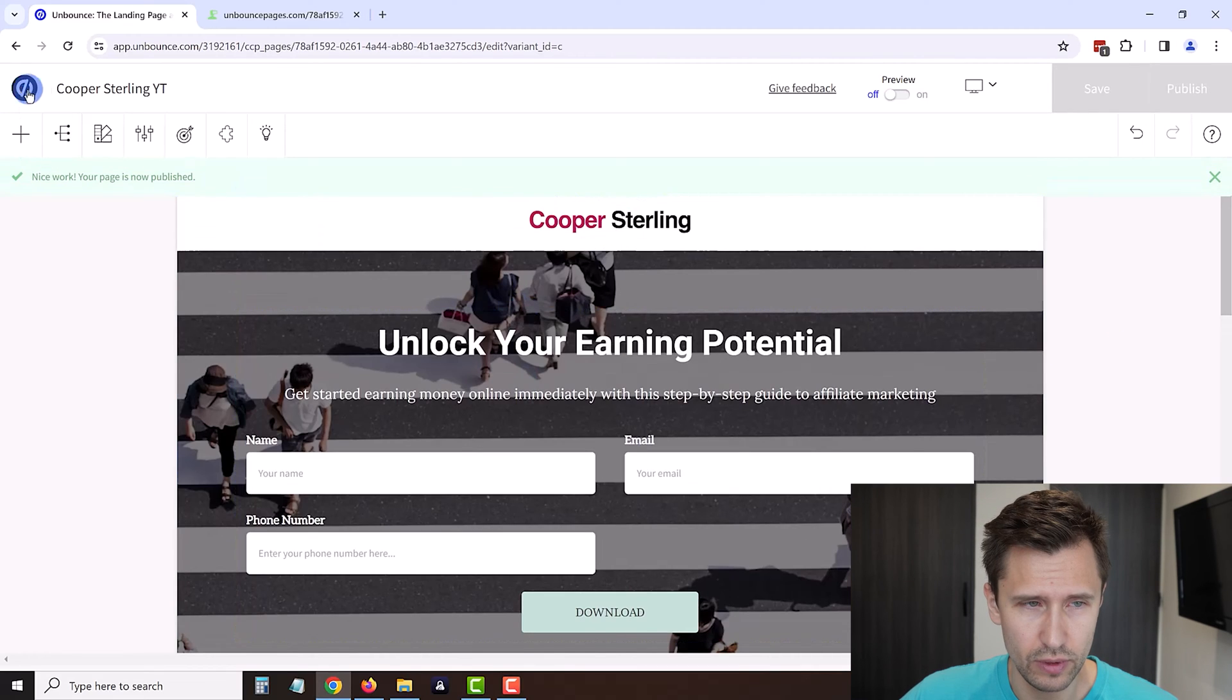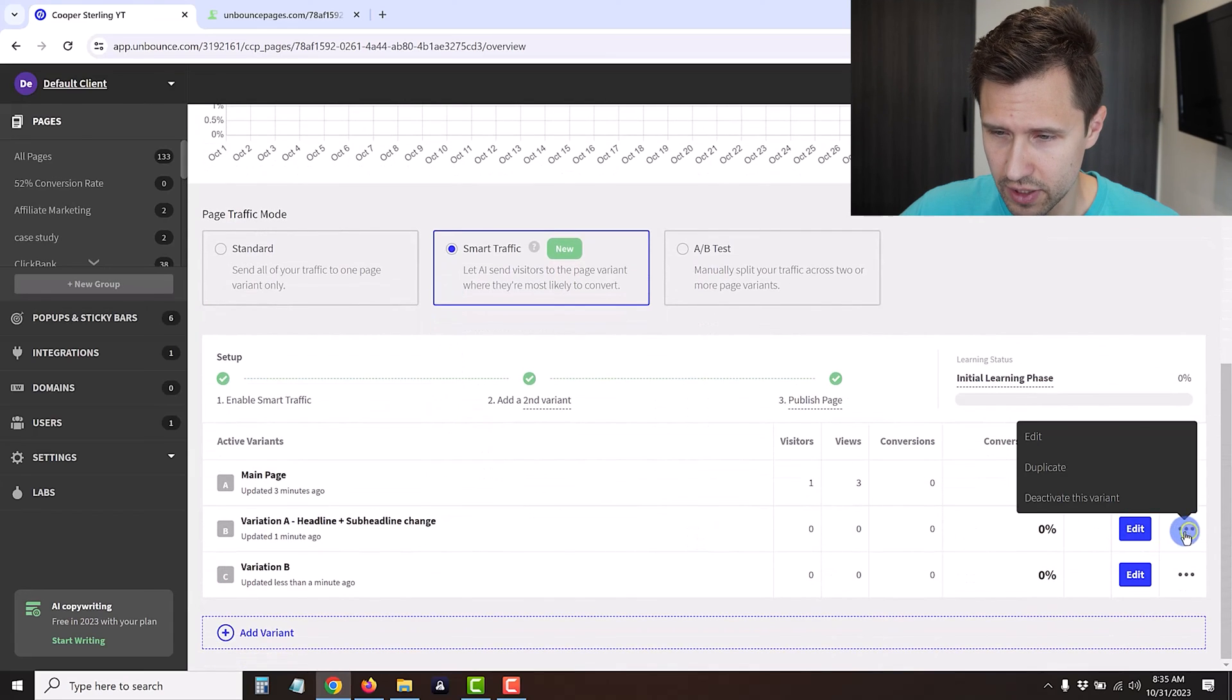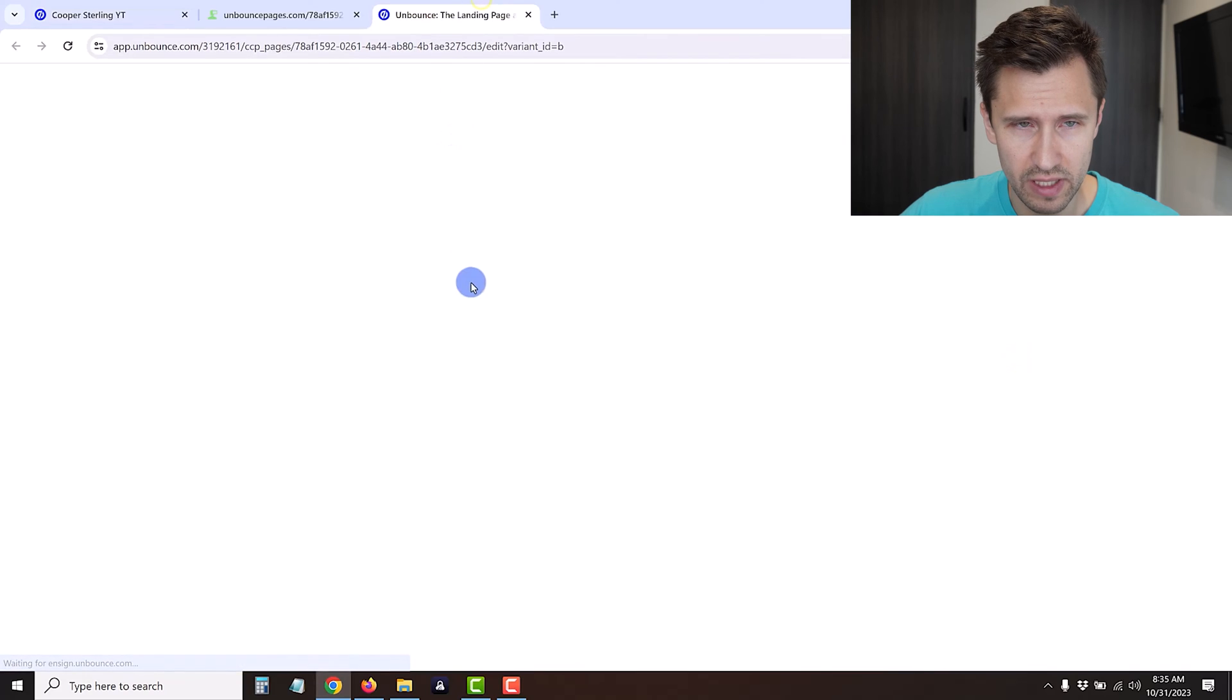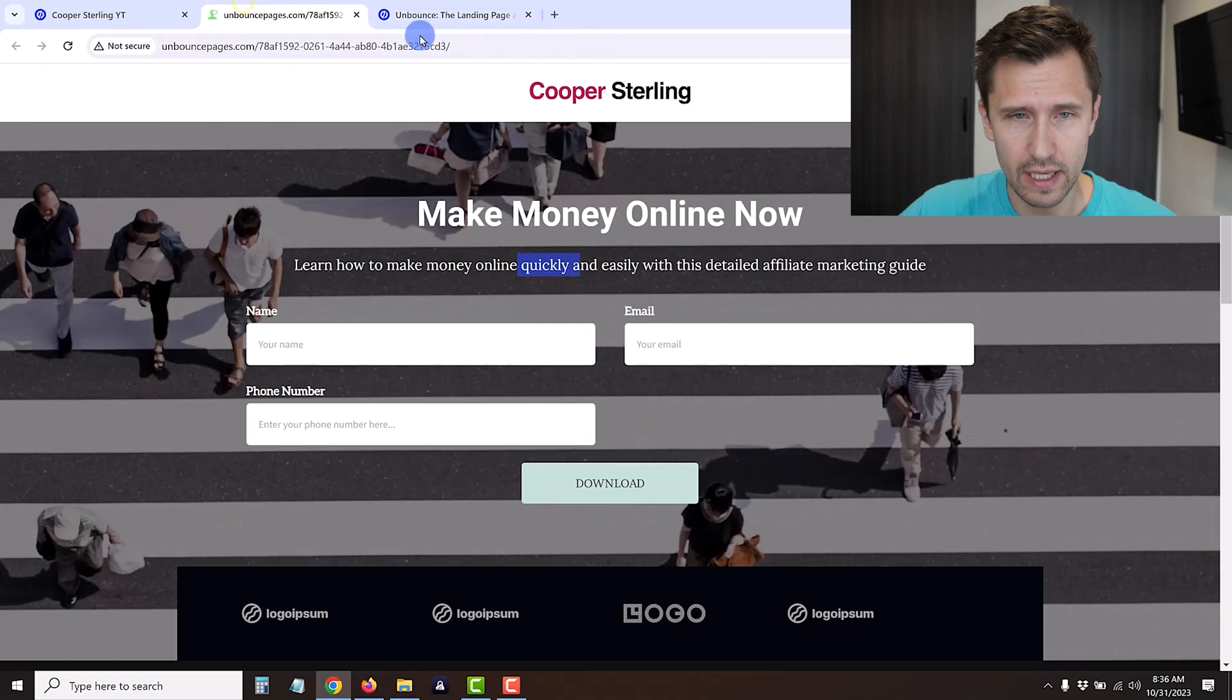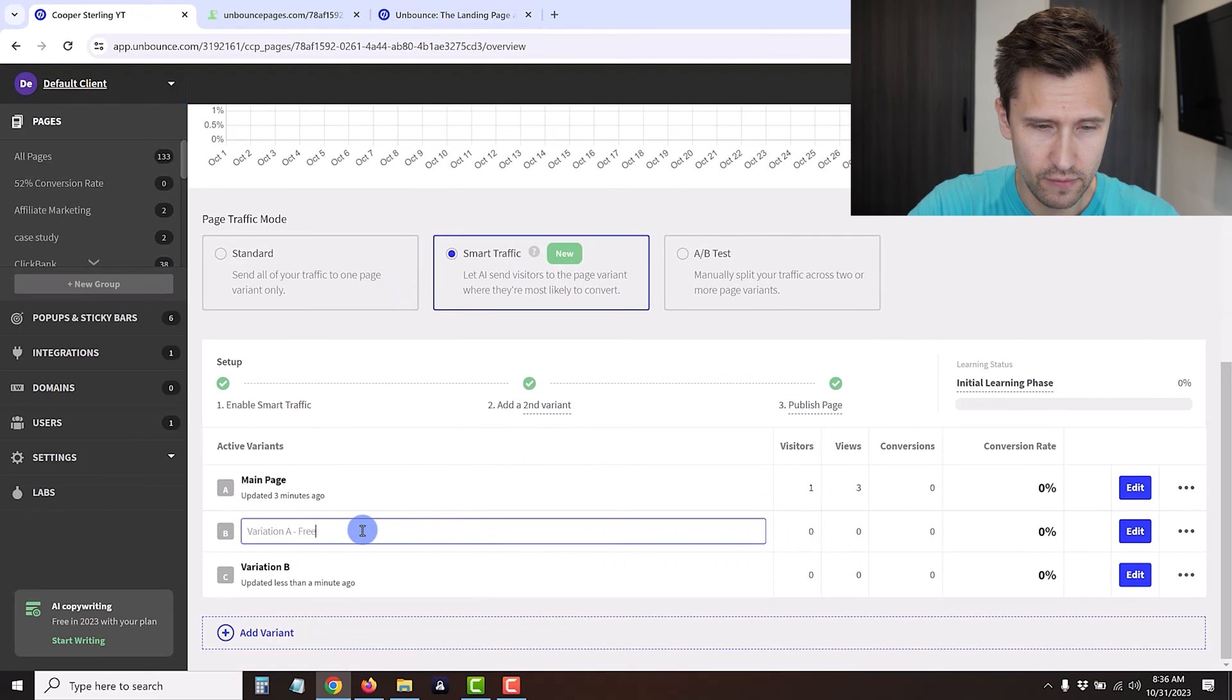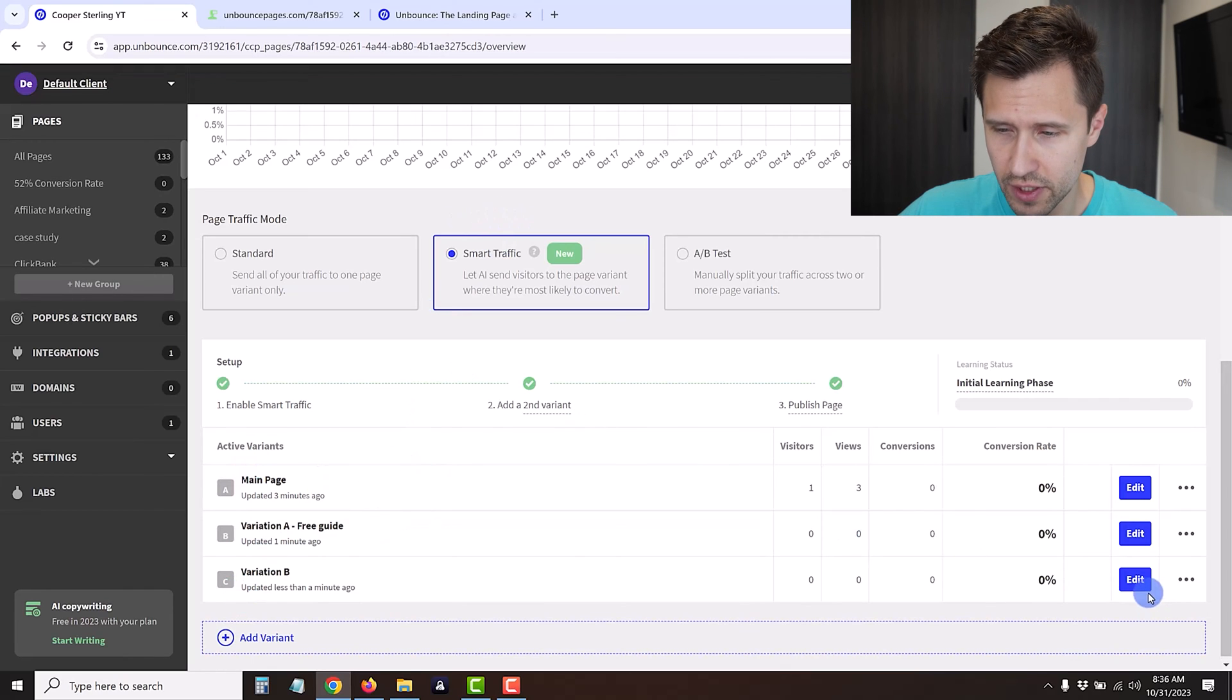We'll click save, click publish, and then we're going to see what that's going to look like. Let's go back here and be more specific. We can right click open in a new tab and see what the different headlines are. This is the main variation and this is the split test variation.